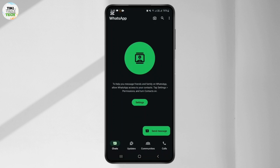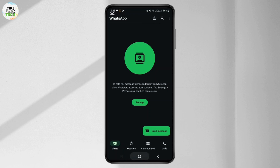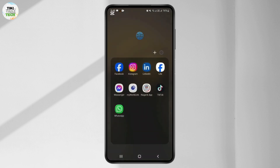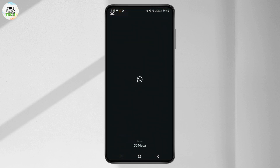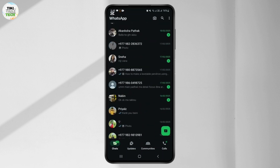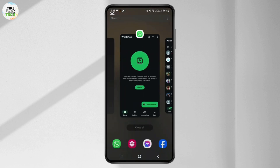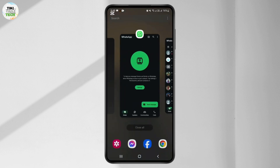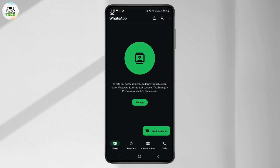I have an existing WhatsApp account here, and here I have the new WhatsApp account. I can use two WhatsApp accounts on my same phone. Likewise, you can also clone the WhatsApp app and enjoy the feature of two WhatsApp accounts on a single phone.